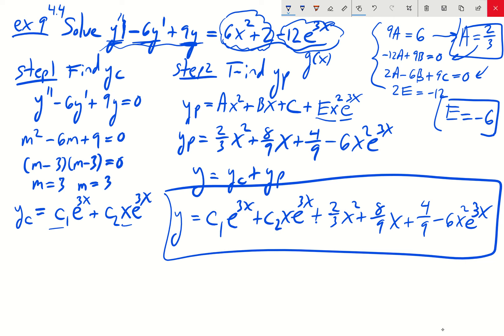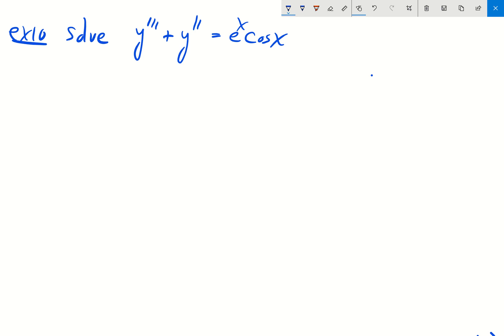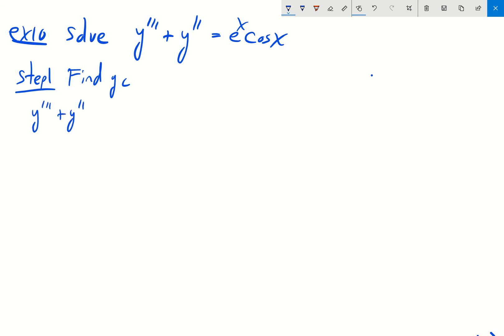Let's do another one — example 10. We're asked to solve y triple prime plus y double prime equals e to the x cosine x. This is the first example in this section with a third derivative. It's still a linear differential equation with constant coefficients, so we begin with step one: finding the complementary solution.